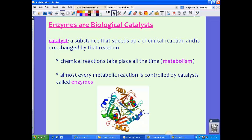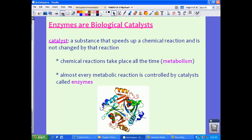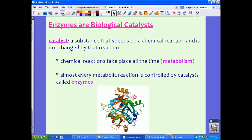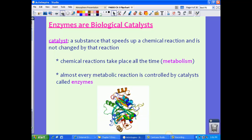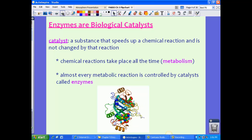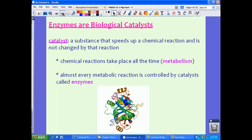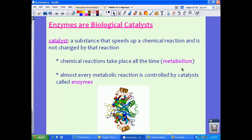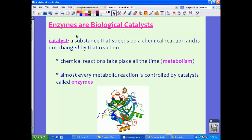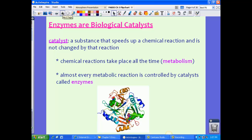This is an important definition to understand and memorize: a catalyst cannot change and it speeds up chemical reactions. Chemical reactions take place all the time in your body — this is metabolism, something we've been talking about for a couple of months. Almost every metabolic reaction is controlled by catalysts called enzymes, which are just proteins, there to speed up your metabolism.